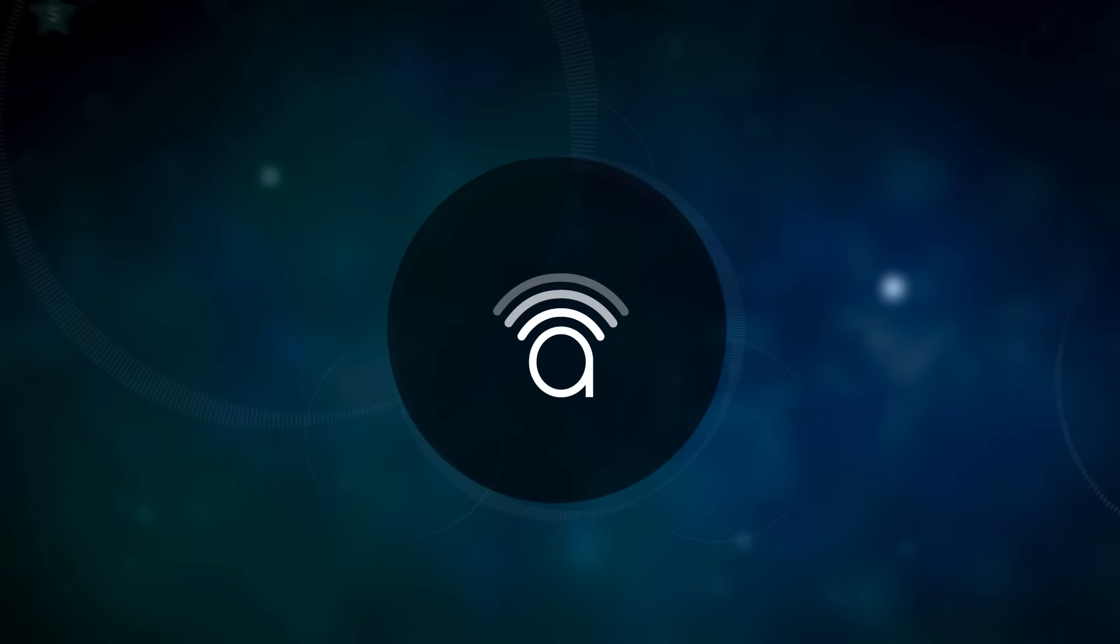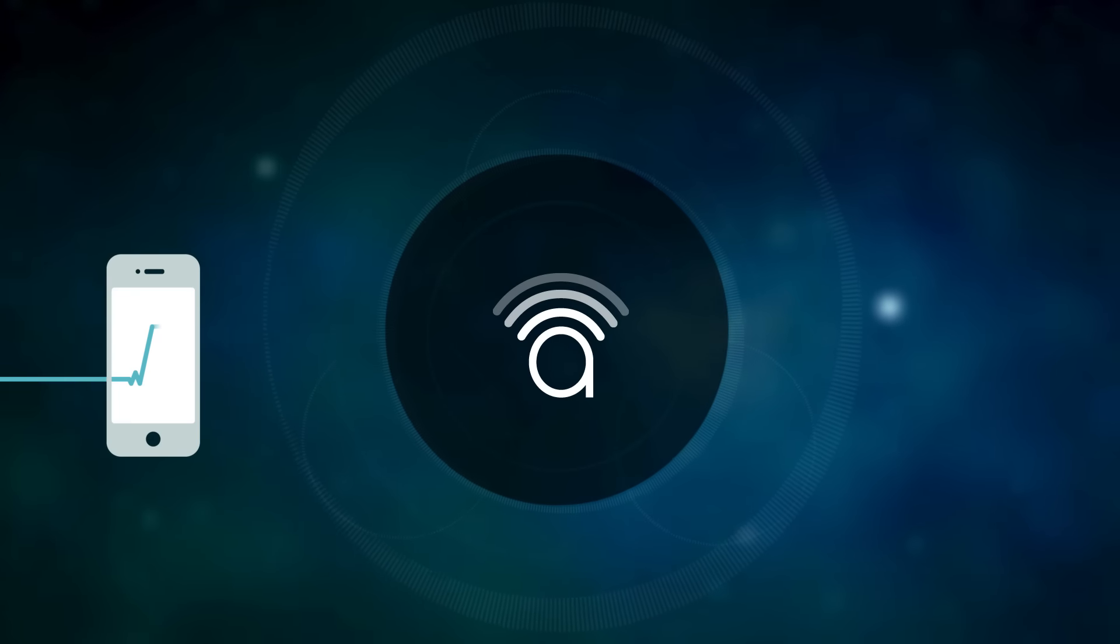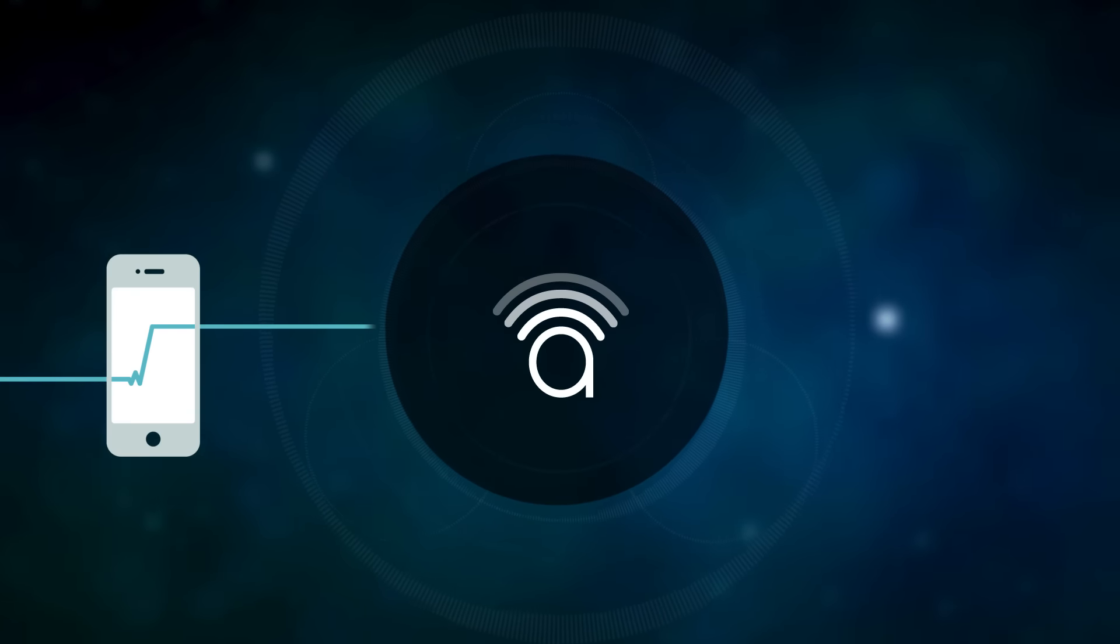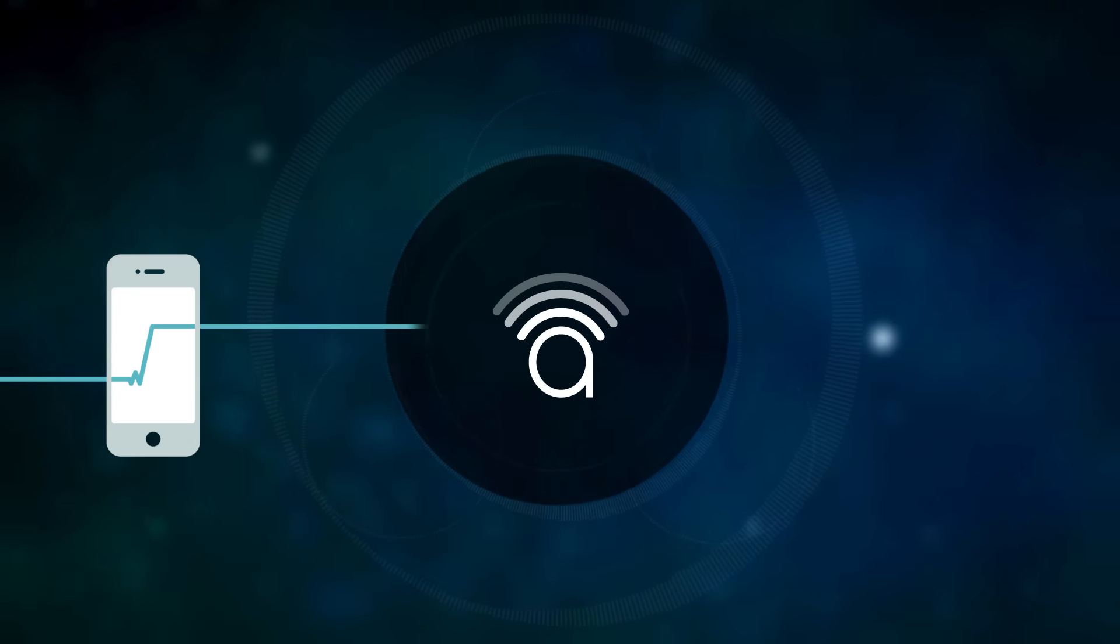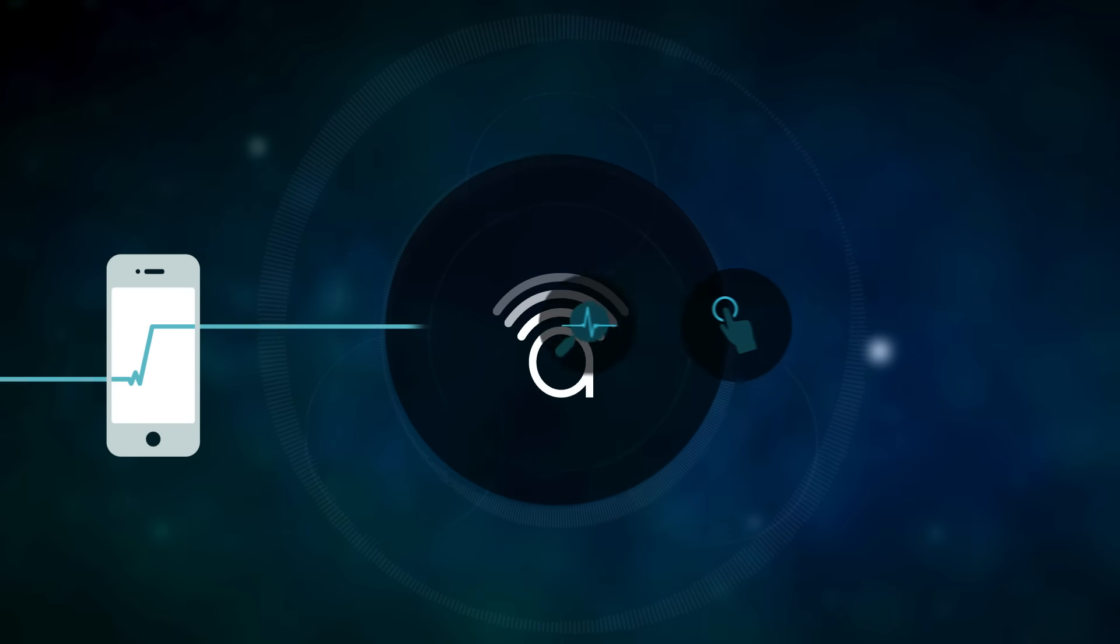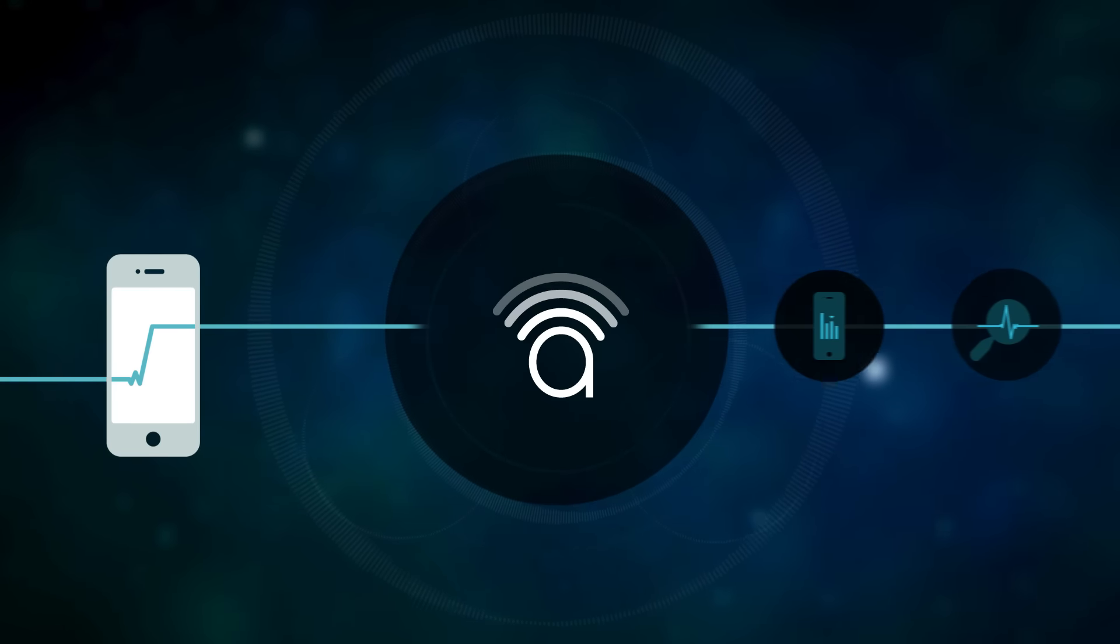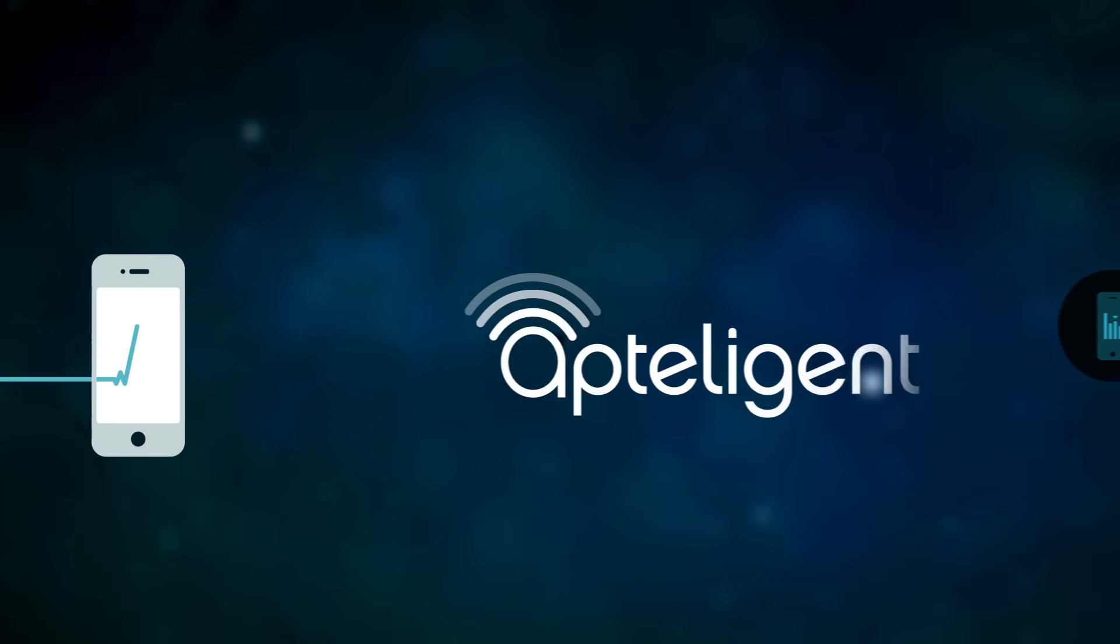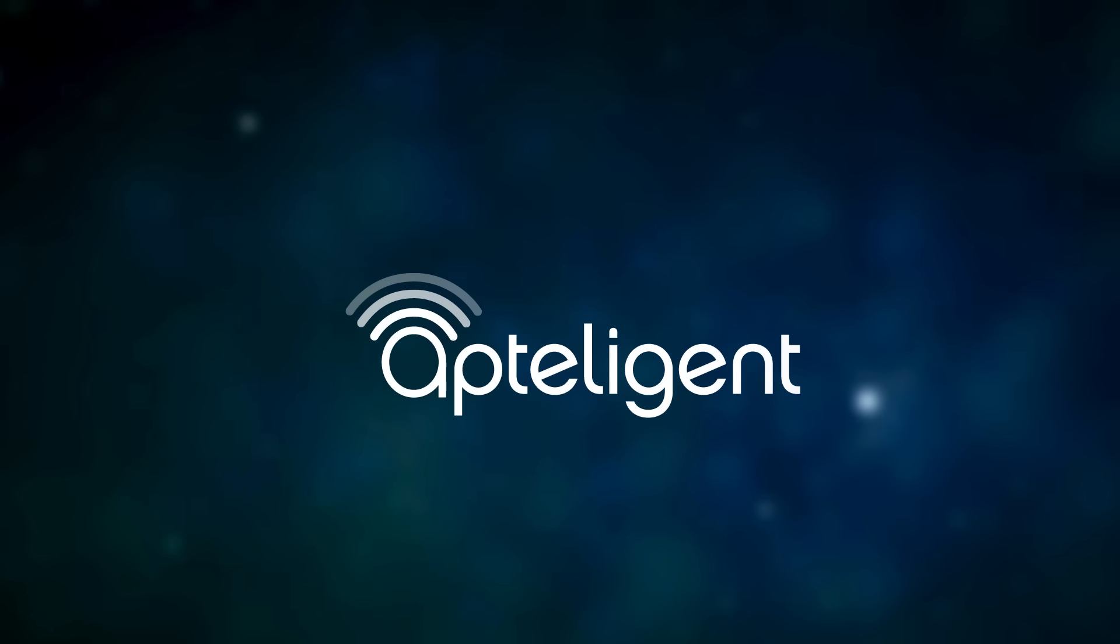When your marketing metrics change, the marketing tool will only tell you that they changed. Apptelligent gives you the intelligence to know why. Get Apptelligent and boost your mobile business.